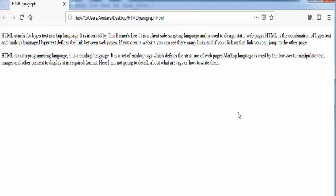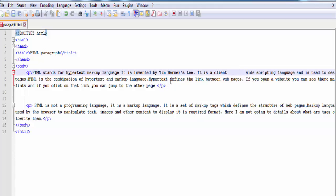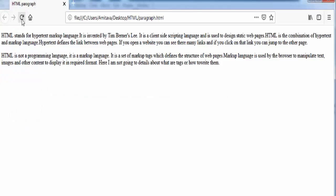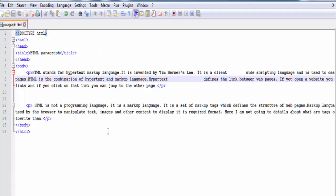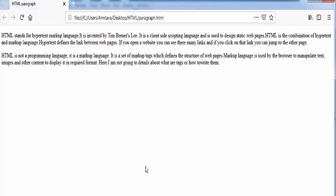The next point is we cannot change the output by adding extra spaces or extra lines in the HTML code. Here I am going to add some spaces. Save it and refresh the page. You can see extra spaces are not allowed — HTML takes only one space between two words. Now I am going to add a new line. Save the document and refresh the page. You can see extra lines are also not recognized by the web browser.